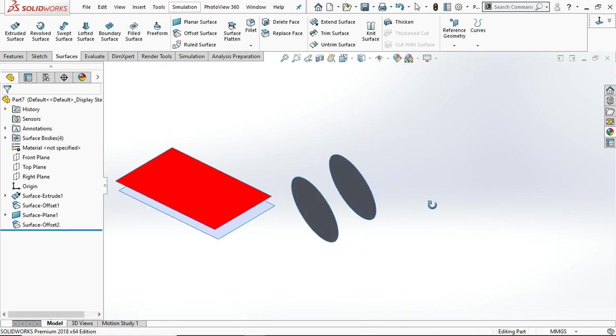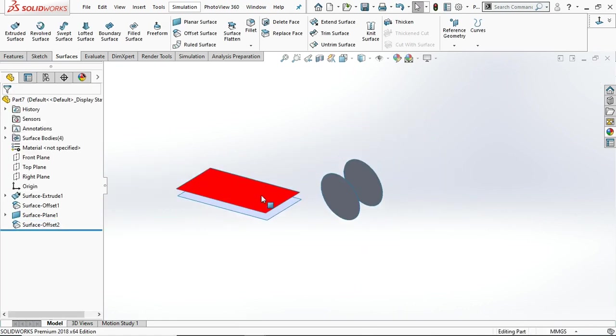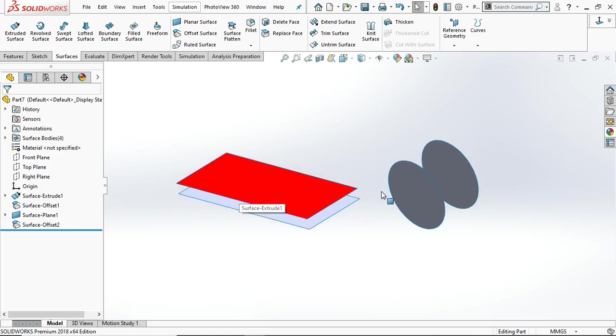In this way you can create the offset surface. This is a simple tool available in the SolidWorks surface. I hope you got it.